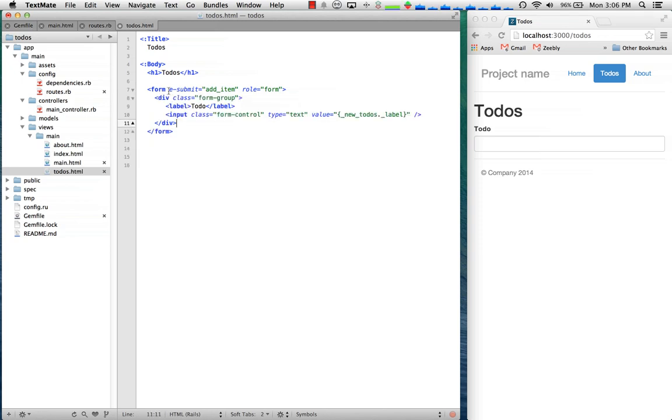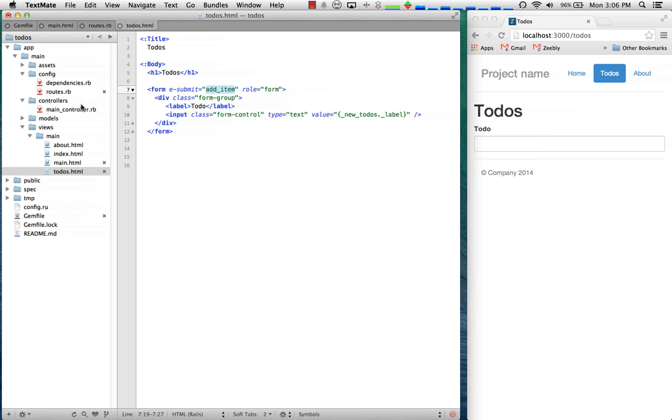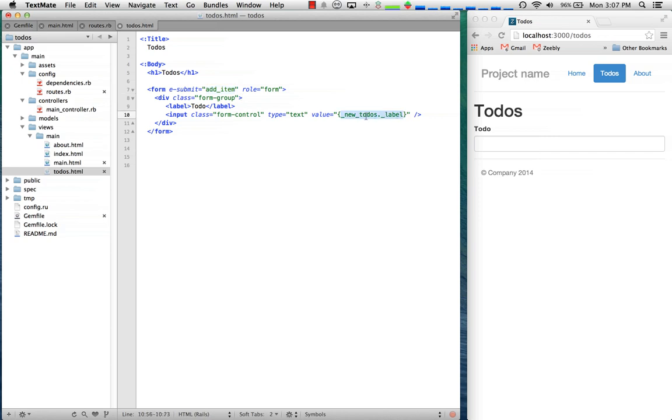And actually I forgot I should have stuck that in a form. So here we've got our form, these e-dash things basically trigger code on the controller whenever the event happens. So this says when the form submits call add_item. Volt is a little different than something like rails, it's actually more of a model view view model pattern. First it loads the view and when the view is loaded it says okay I'm in views slash main, I should look for main controller and then that controller is actually the context for the view itself.